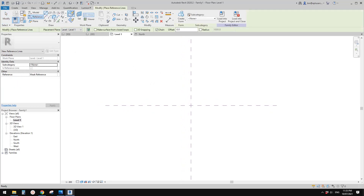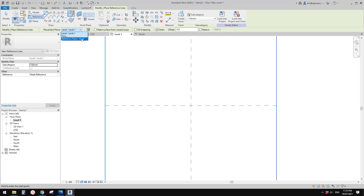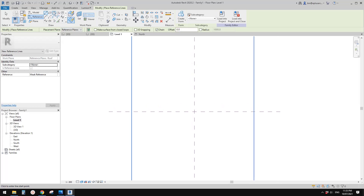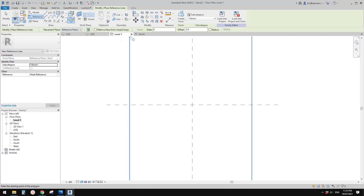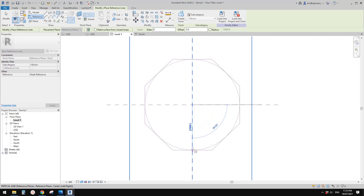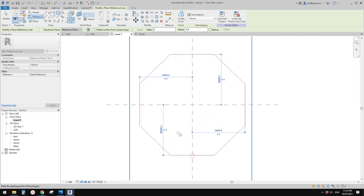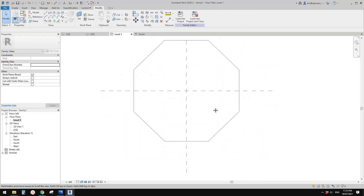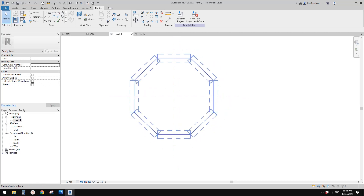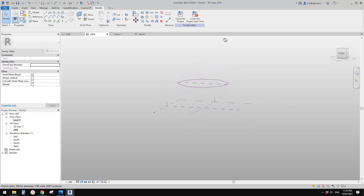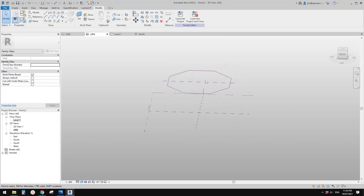Go to Reference, first set this level to 'roof', and then go to polygon. Just pick one and change the number of sides to eight. The size needs to be maybe 30 meters — from here to here. So this is the roof, the shape of the opening. If I go to 3D view, you'll see this is on that level — the roof level.